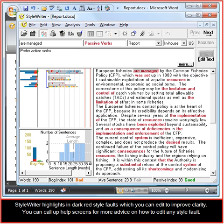StyleWriter highlights in dark red style faults which you can edit to improve clarity. You can call up help screens for more advice on how to edit any style fault.